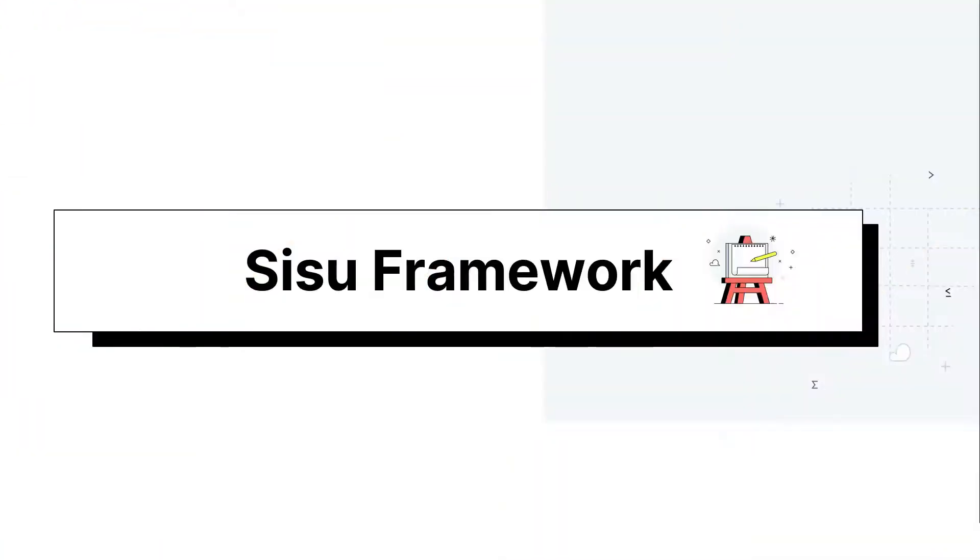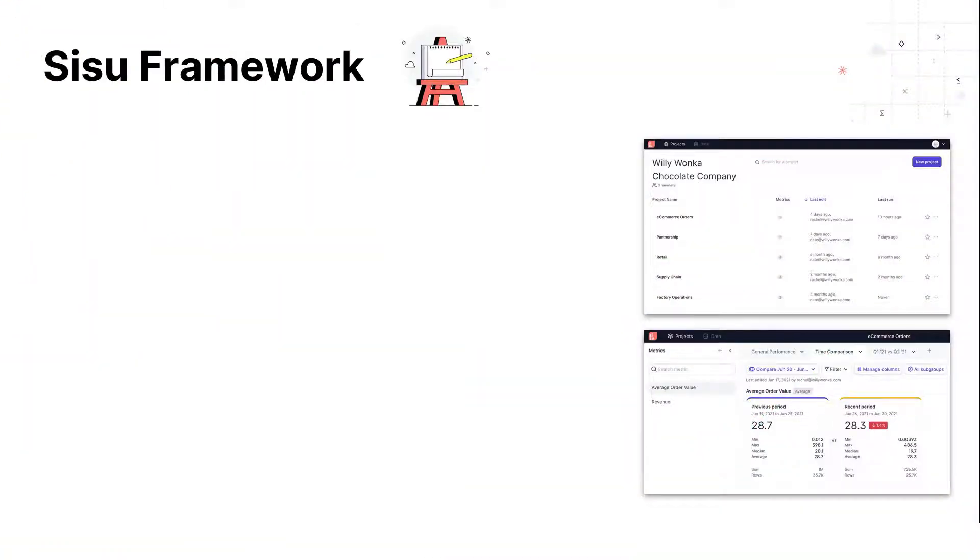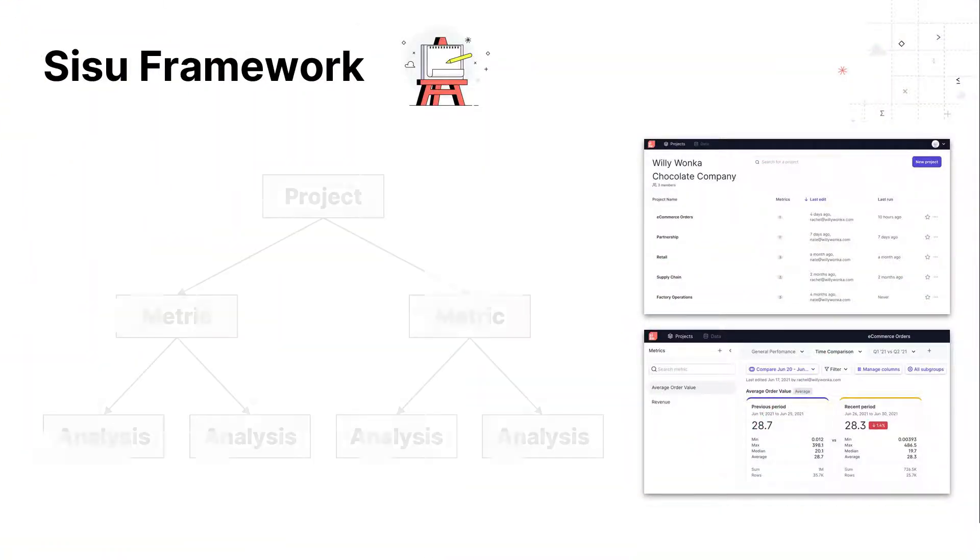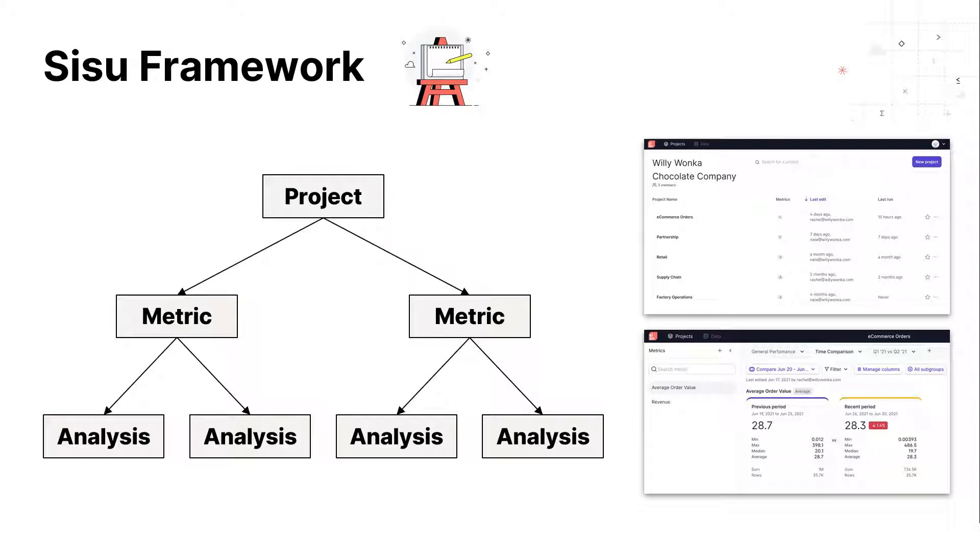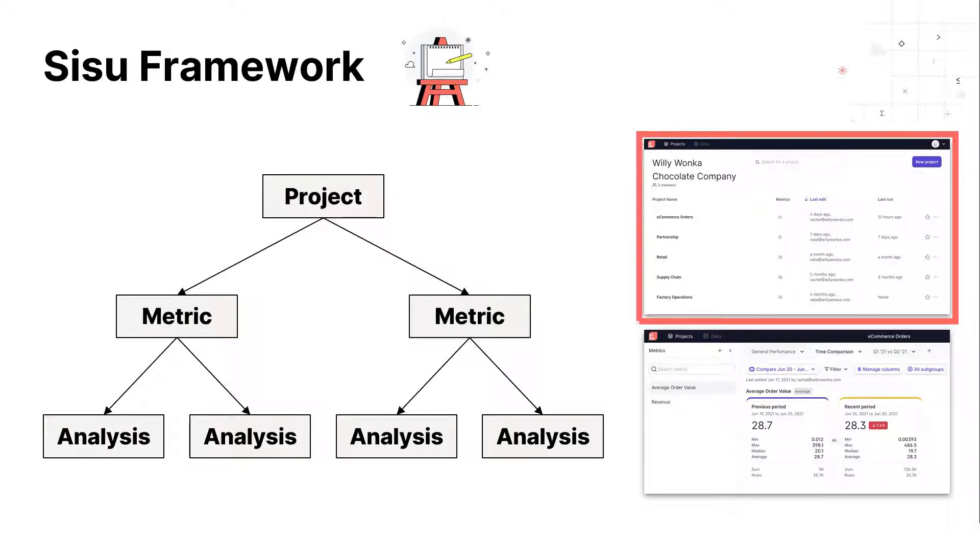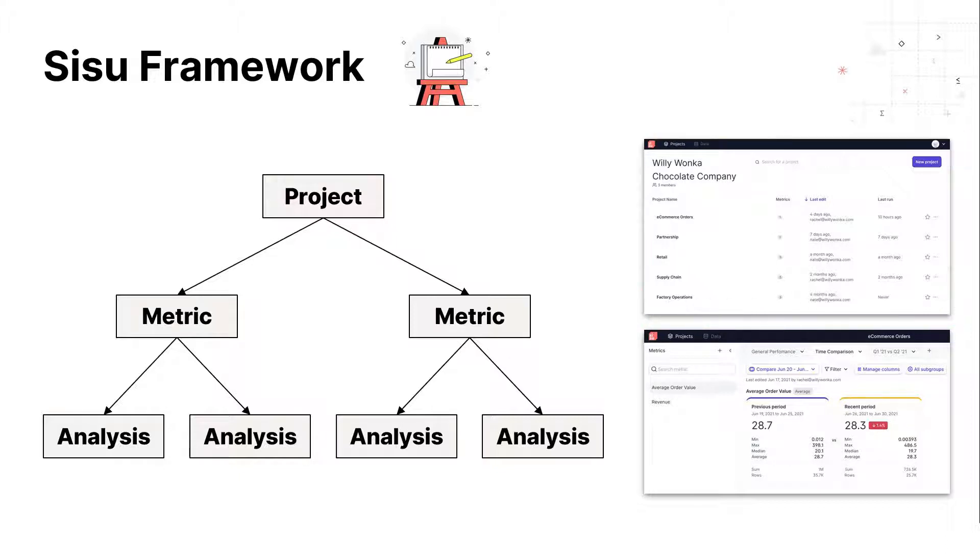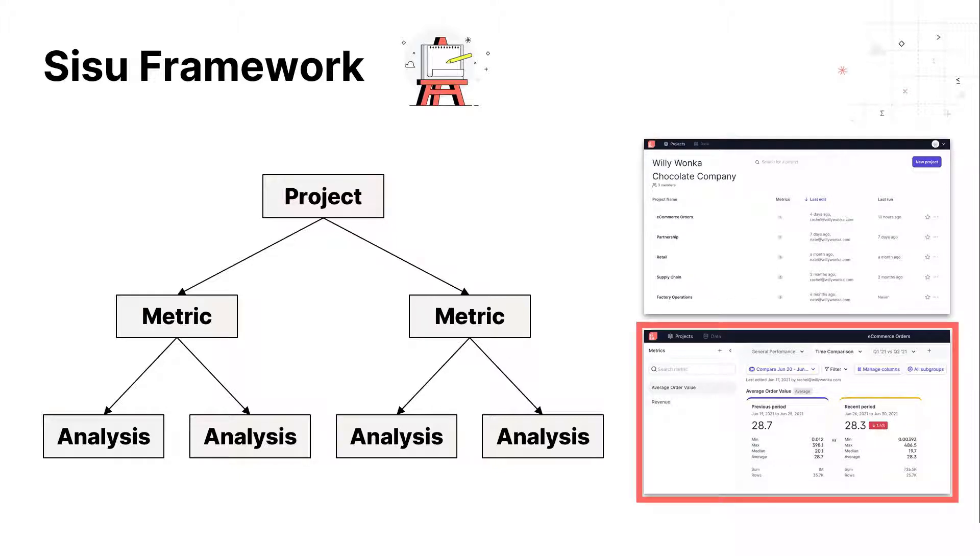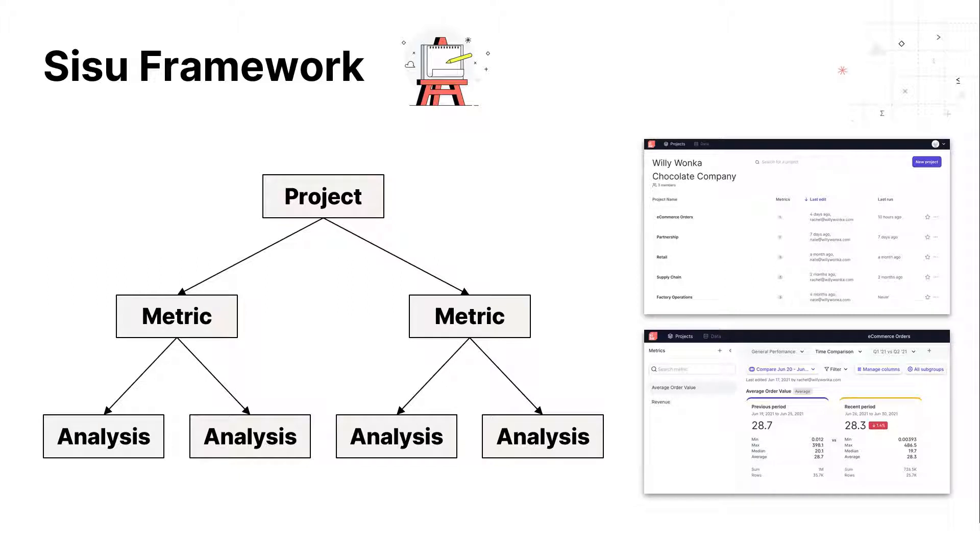Let's start with the Sisu framework. The Sisu framework is made up of three core components: project, metric, and analyses. A project is a logical bucket that groups your metrics any way you choose. A project can have many metrics, which in turn can have many analyses linked to any particular metric.